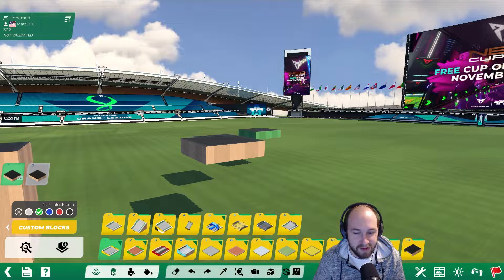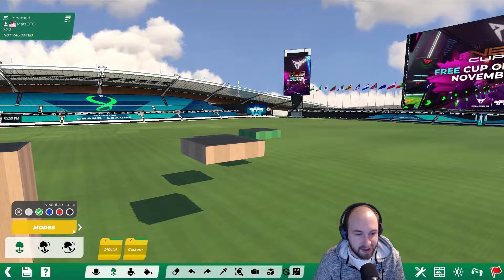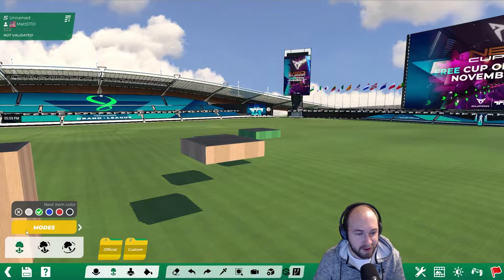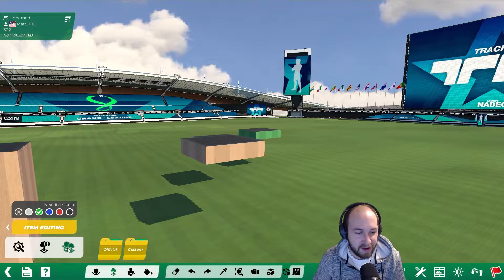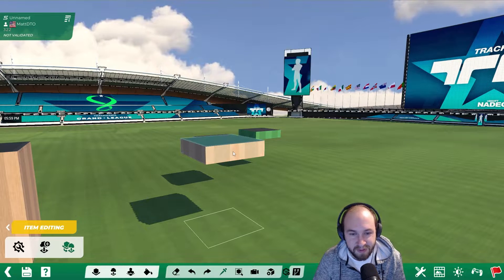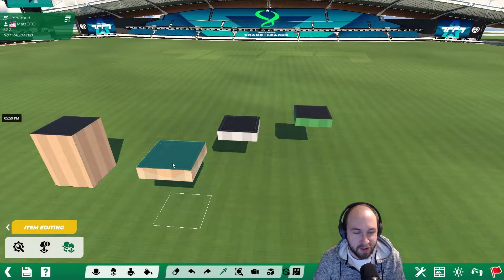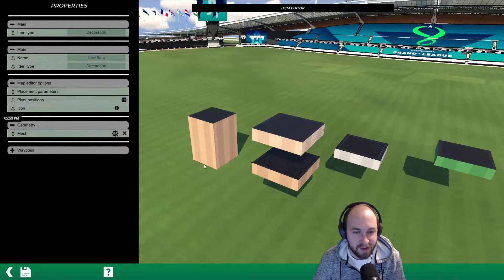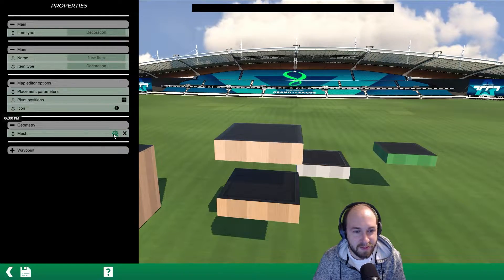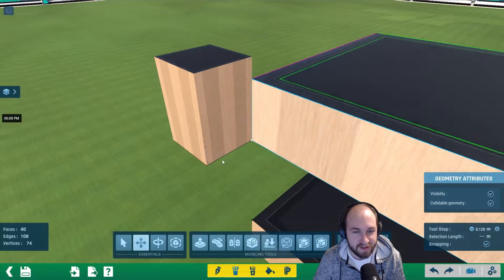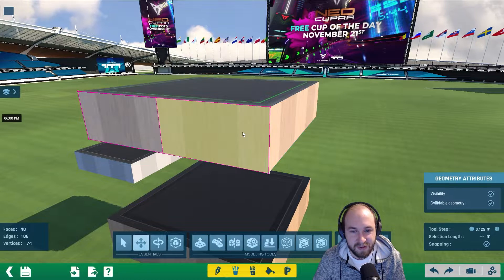We can go to item mode and then click on the right arrow where it says modes. We can get to the icon on the right that says 'create new item from selected block.' Click on that icon, then click on the block. From here, we can go into the mesh — there's a little gear next to the word mesh — and this will let us select any surface.